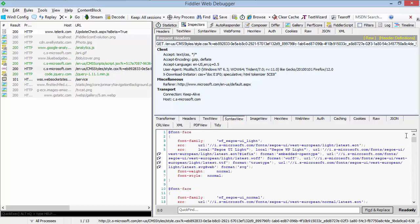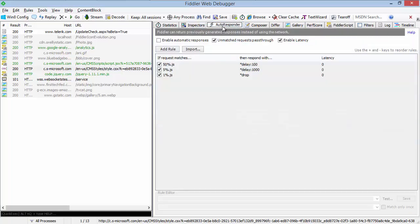Beyond the inspectors, one of the most powerful changes to Fiddler has been the autoresponder. This feature allows you to automatically respond to requests and it has gained some new features since we last saw it.